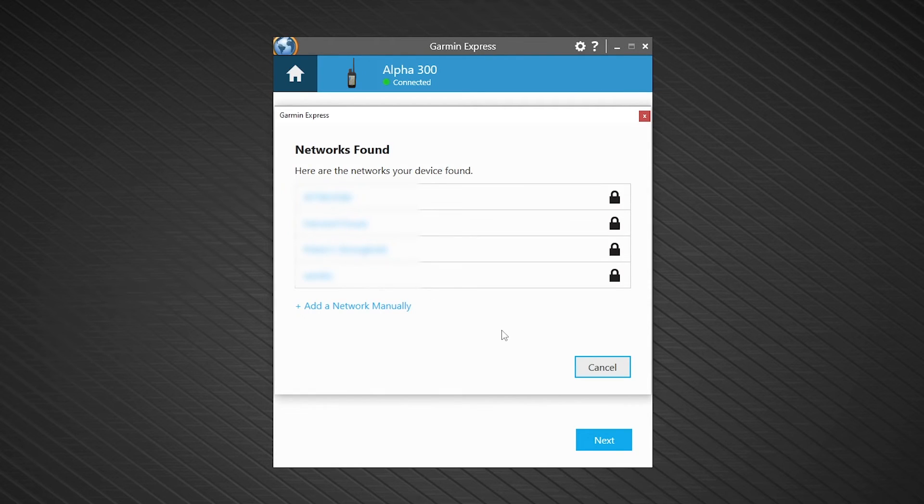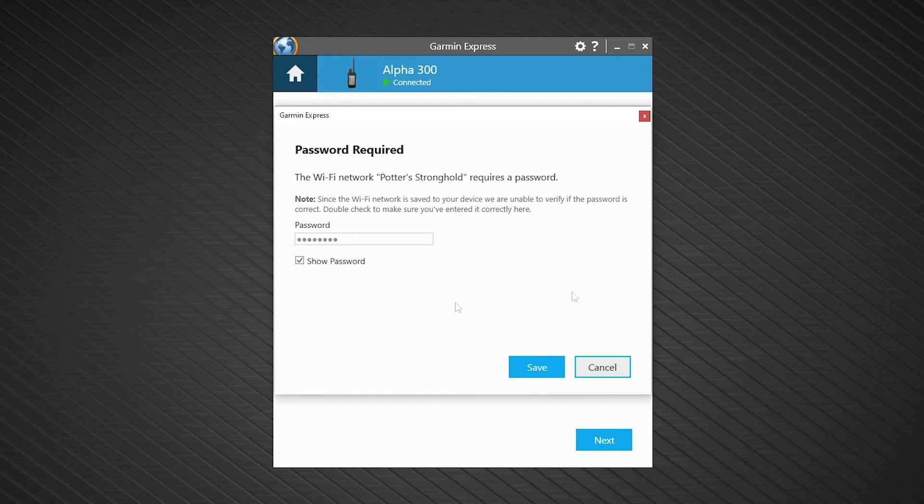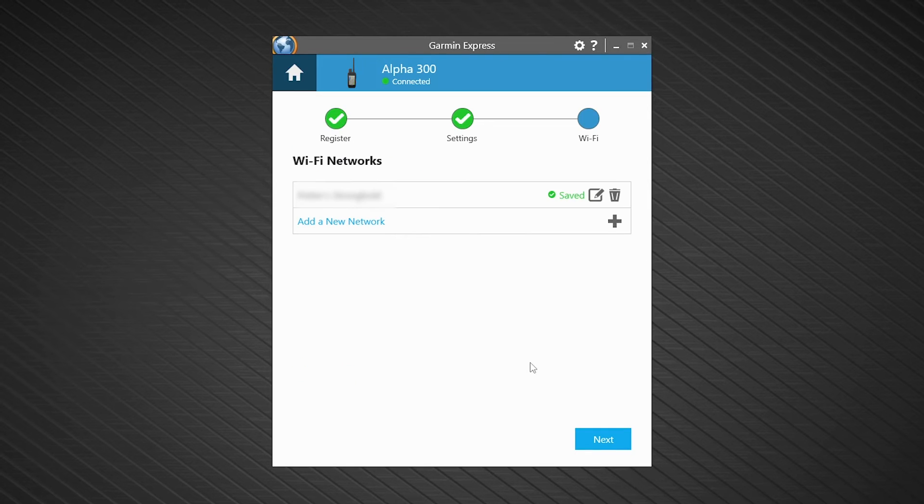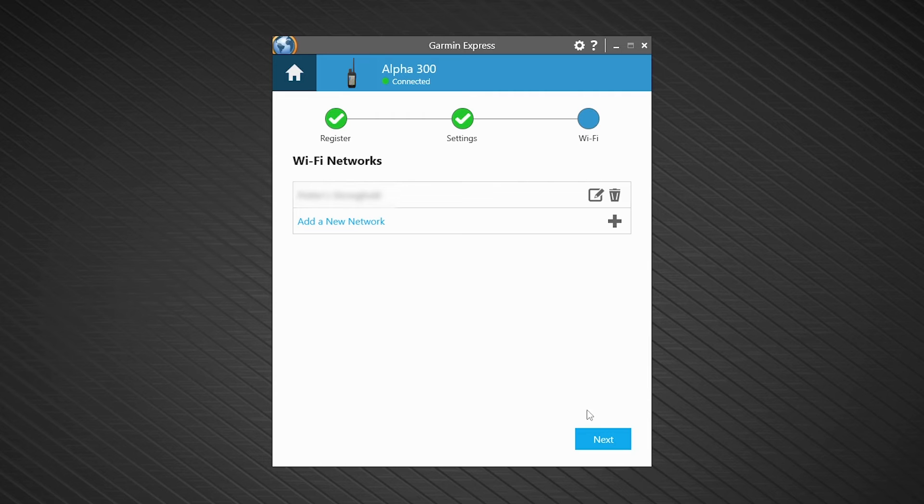You will then be prompted with a list of available networks. Choose a network and enter the password. Then select Save. Wi-Fi has now been added to your Alpha 300i. Select Next.